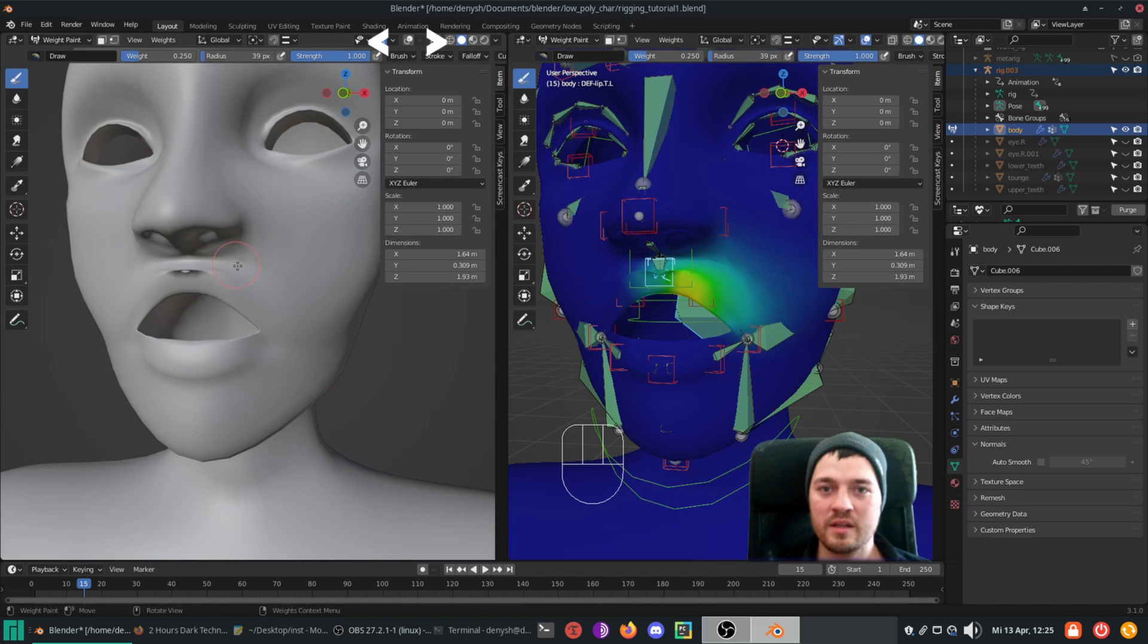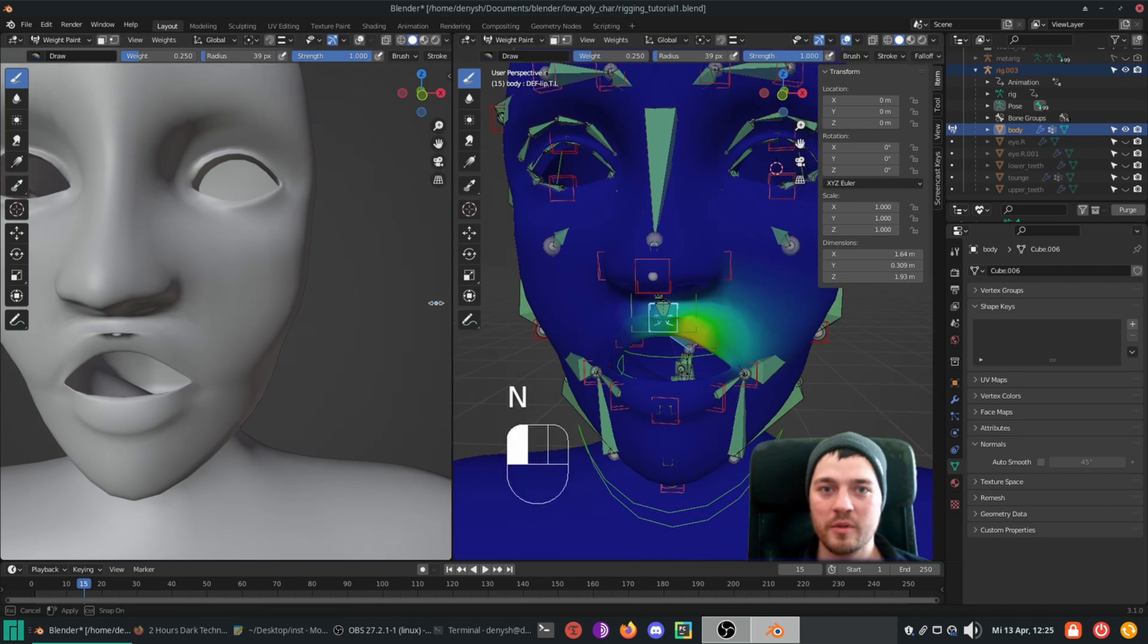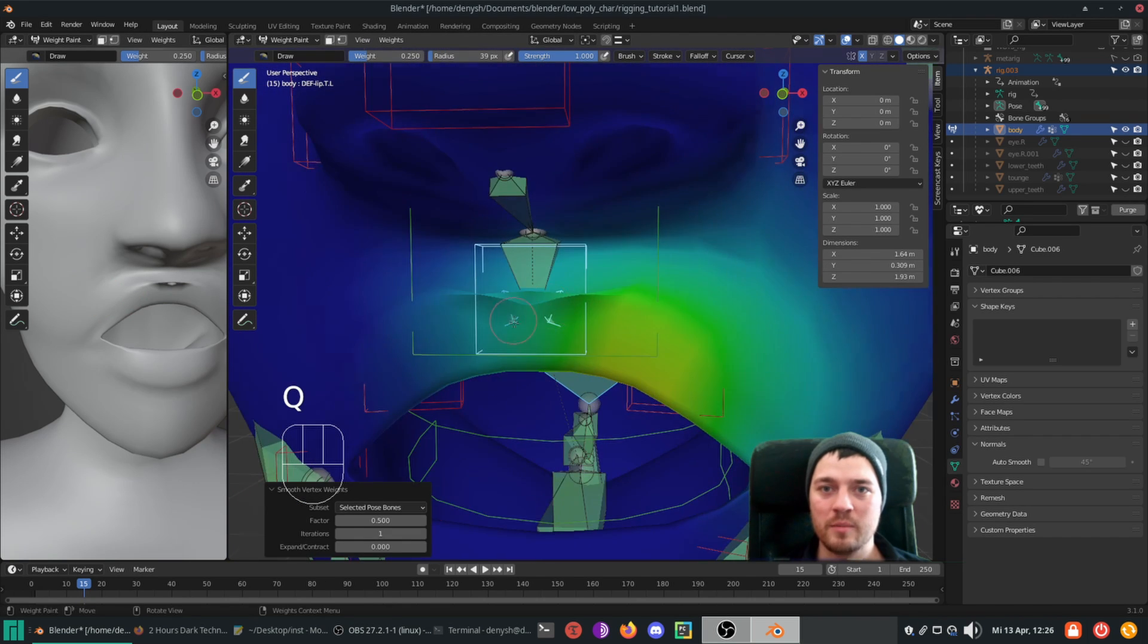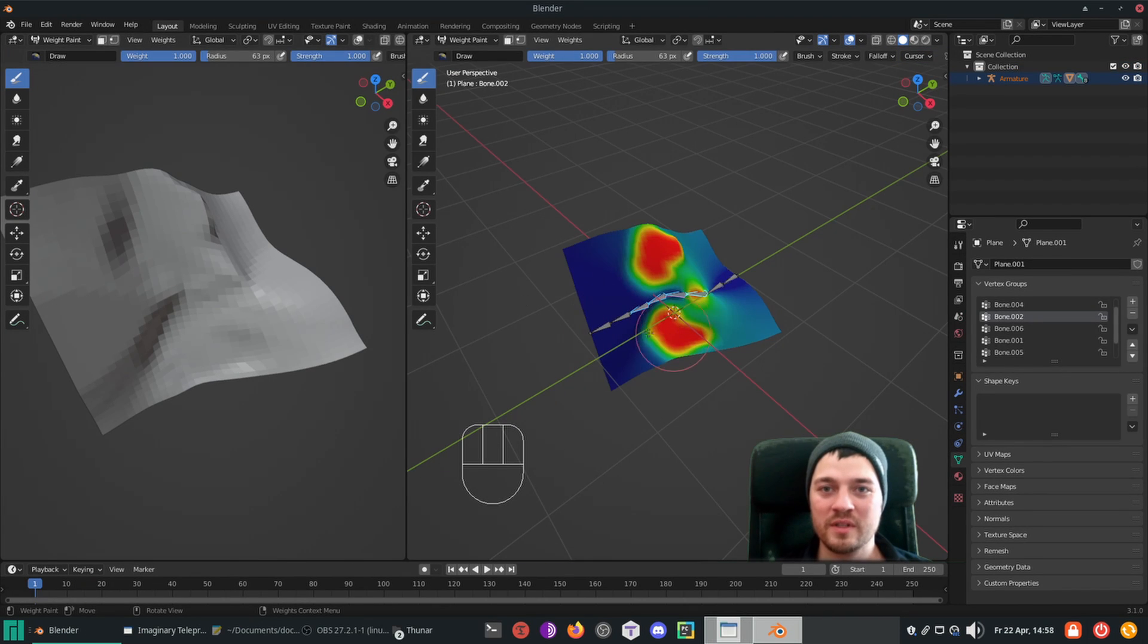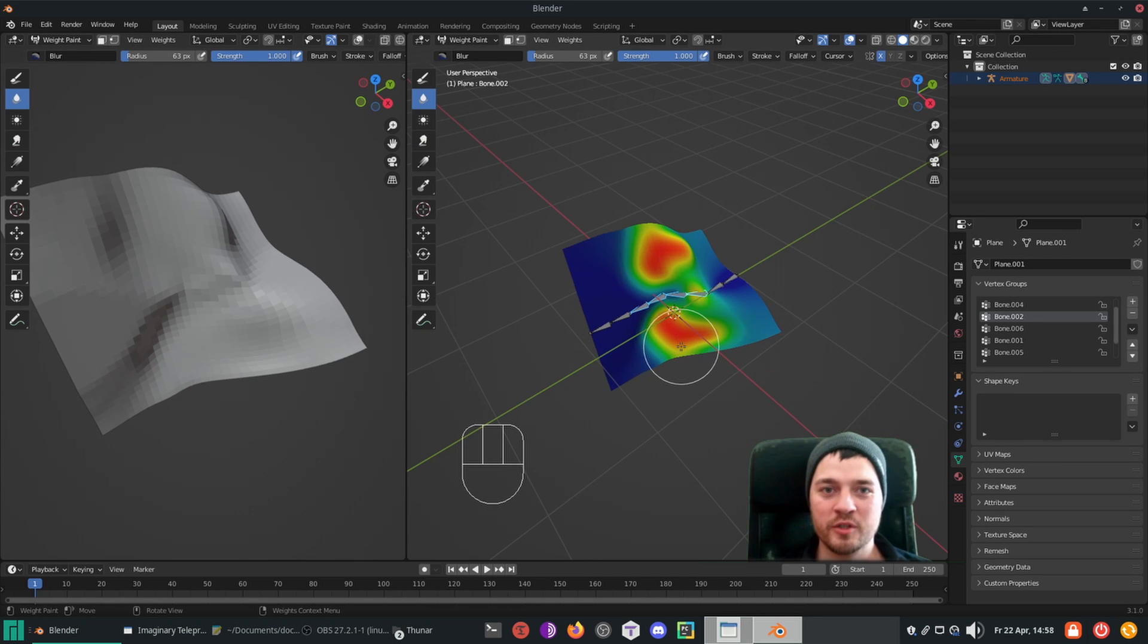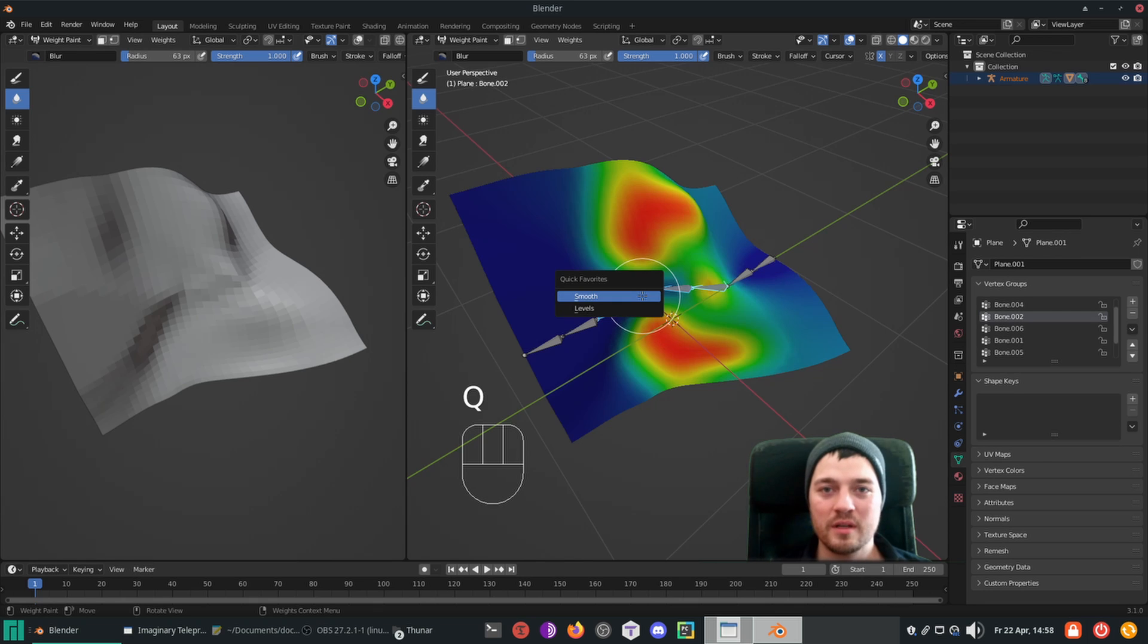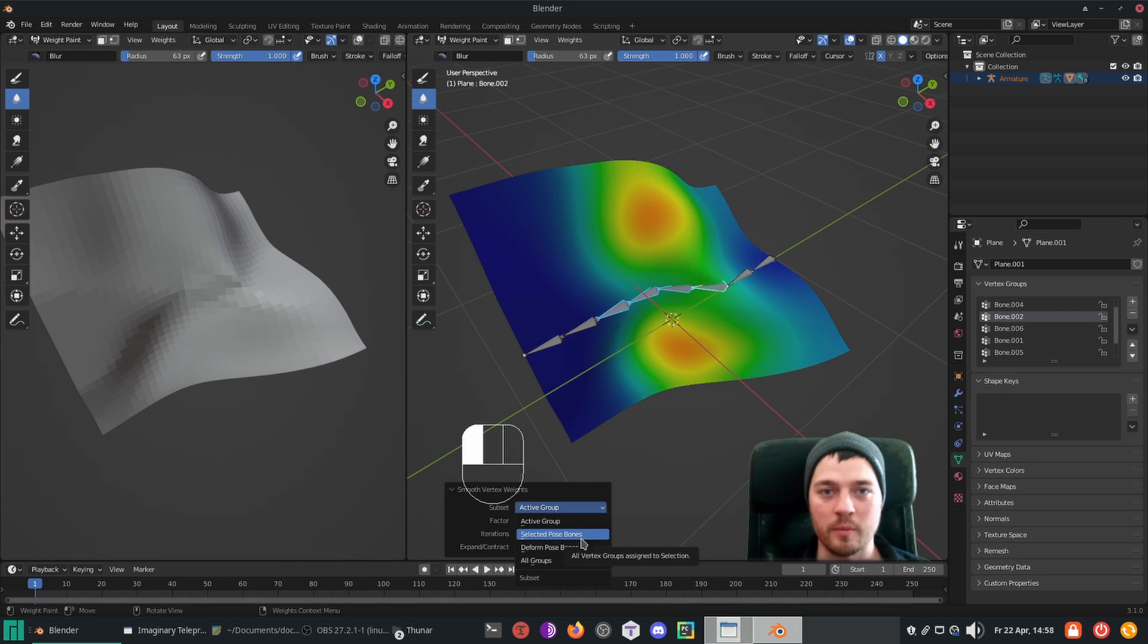In this case, it's helpful to create a separate 3D view and disable the viewport overlays. Another point are filters. When working with filters, the filter options change. Previously, you've had the option to apply them to the active group or all groups. Now you also have the option to apply them to the selected pose or deform bones.